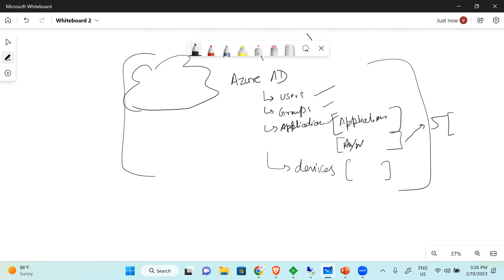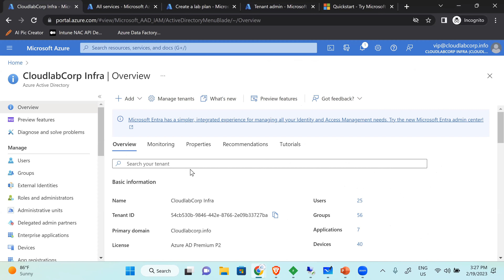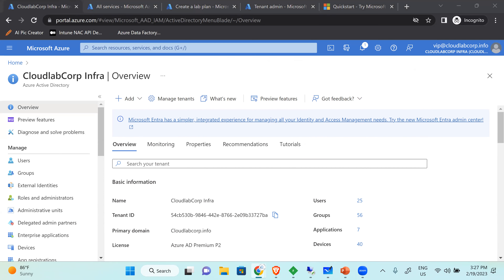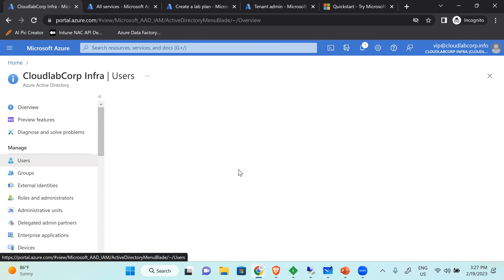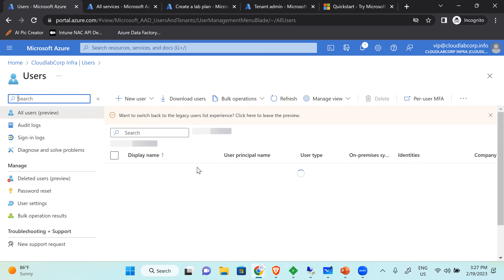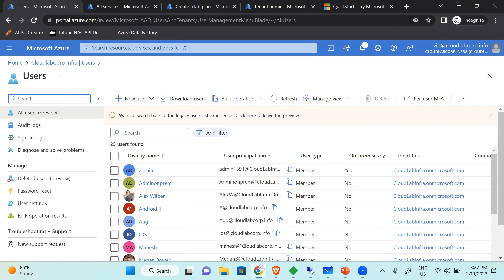Azure Active Directory is basically the advanced version of local AD but with the power of cloud, allowing you to focus on what's important to your organization and prepare for worst-case scenarios. Your users, groups, and even devices enrolled in Intune will be visible in Azure AD. It's your whole company managed with just a few clicks.